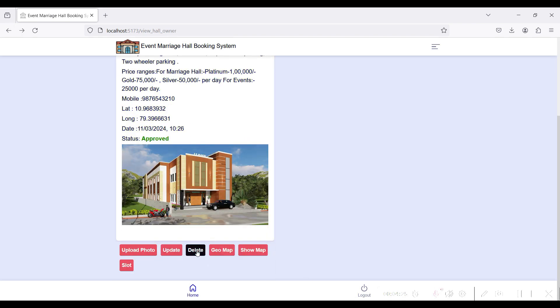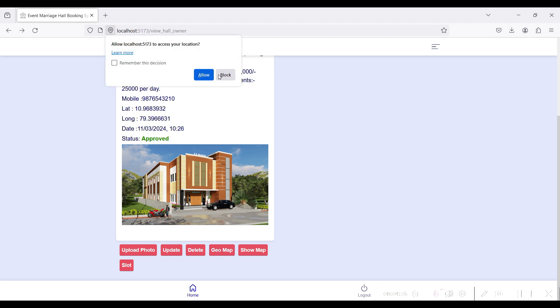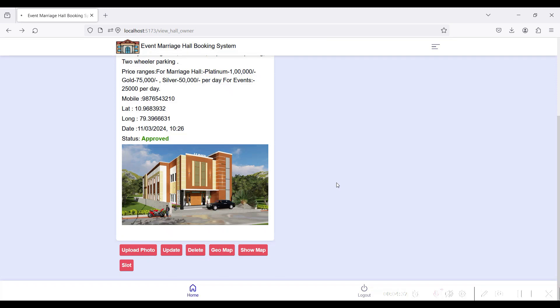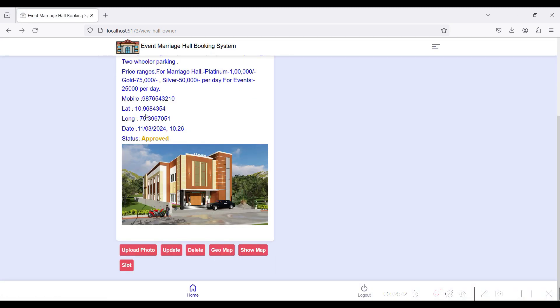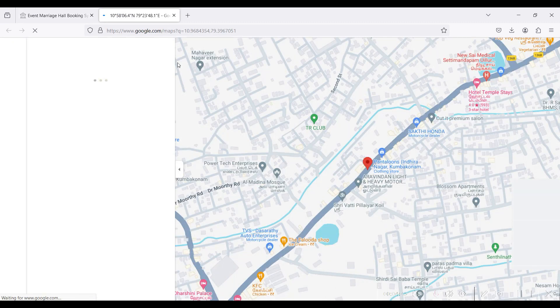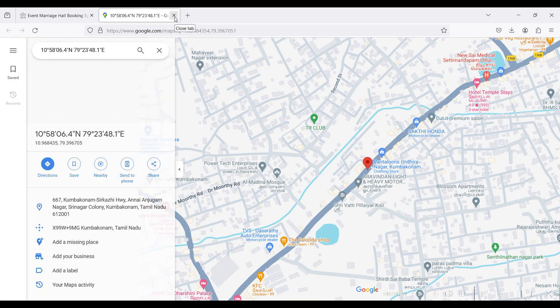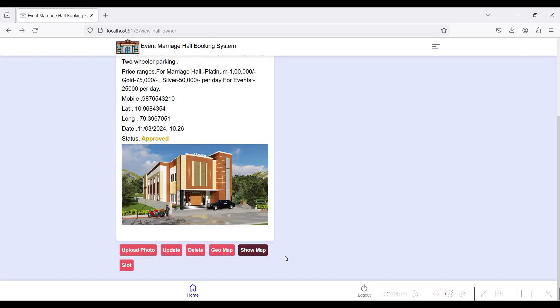If you want to delete the hall details, click the Delete button. For latitude and longitude, you can update using the current location via the GeoMap. It will successfully update the location coordinates of the hall. You can then click the Show Map button to view the hall location on the map.